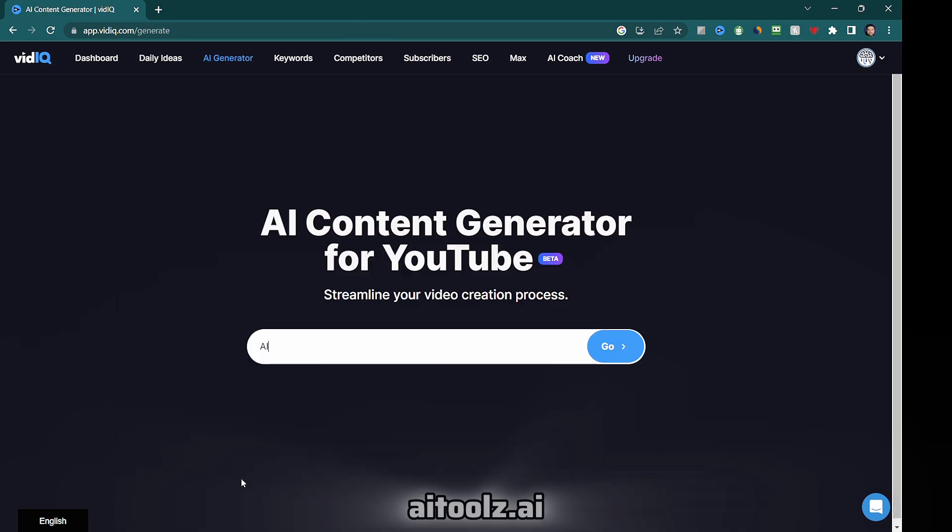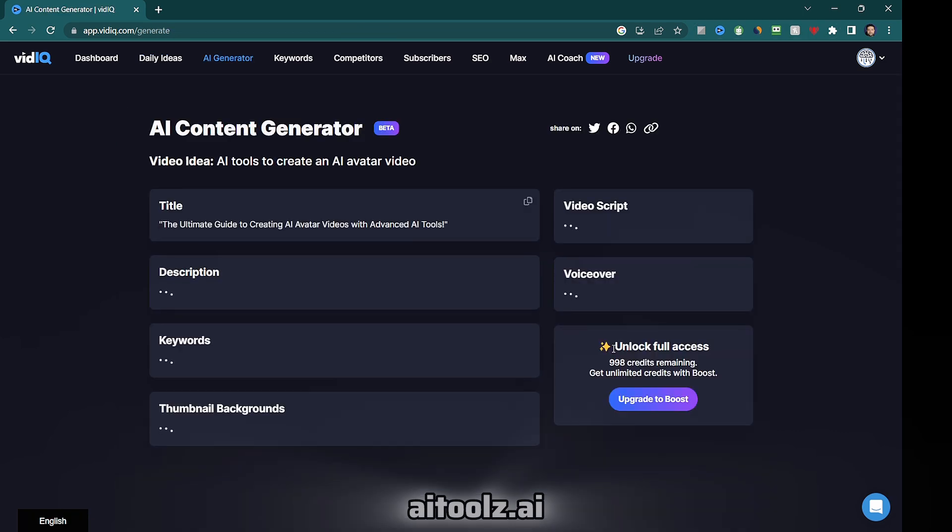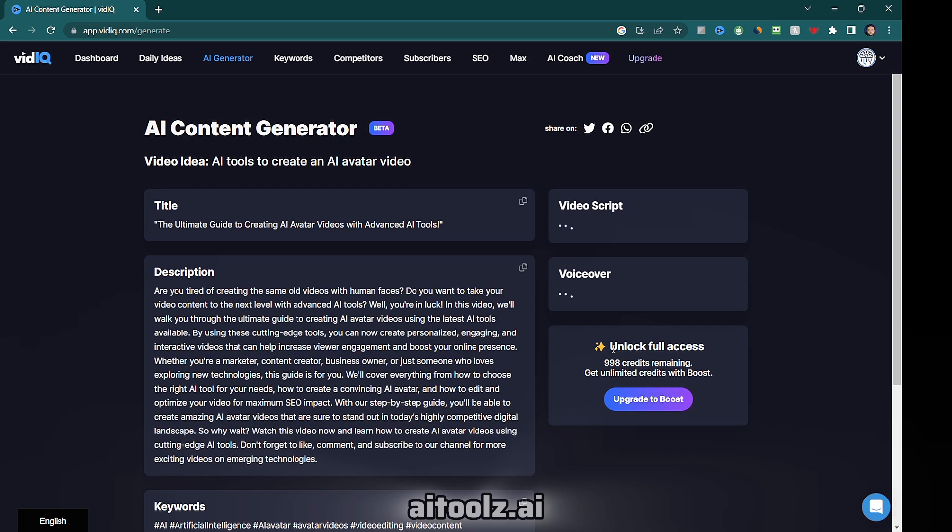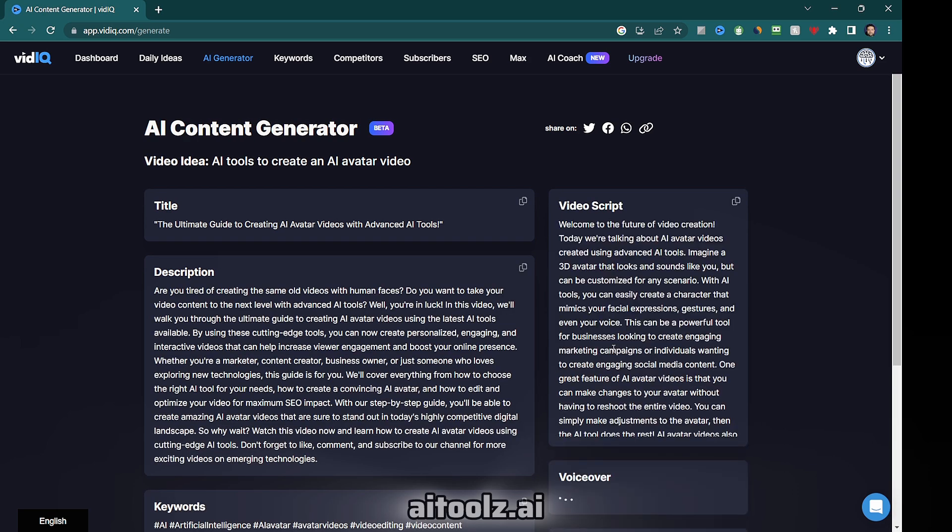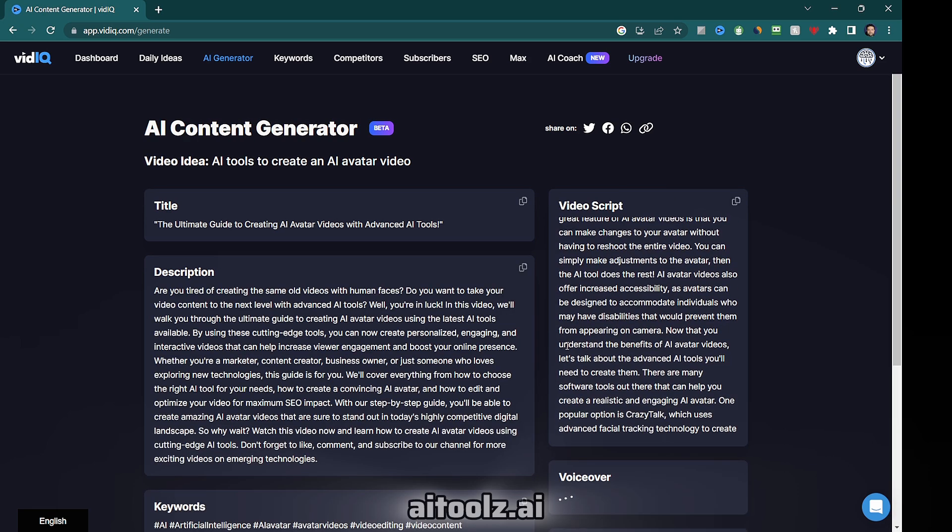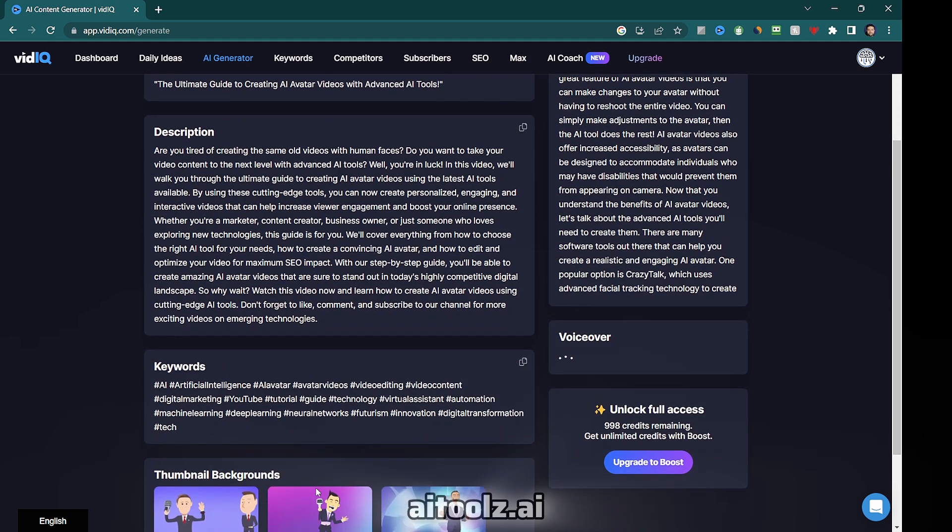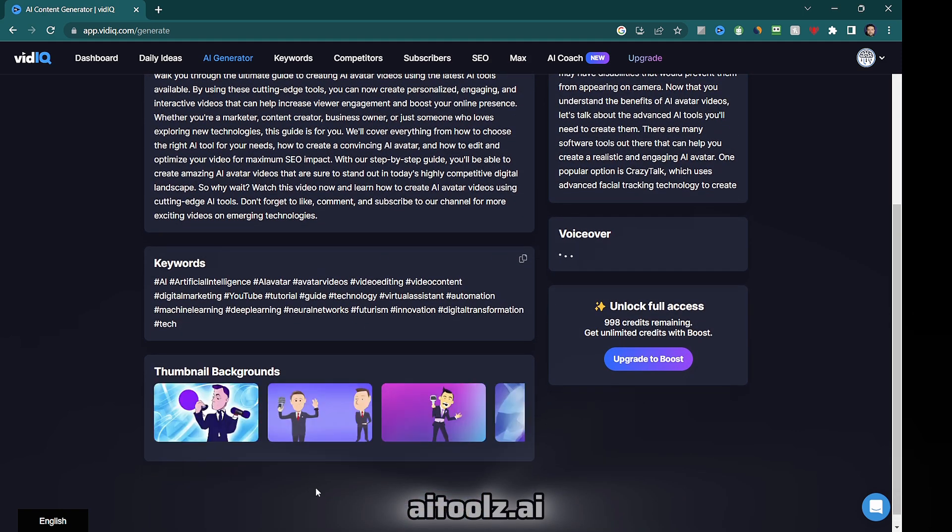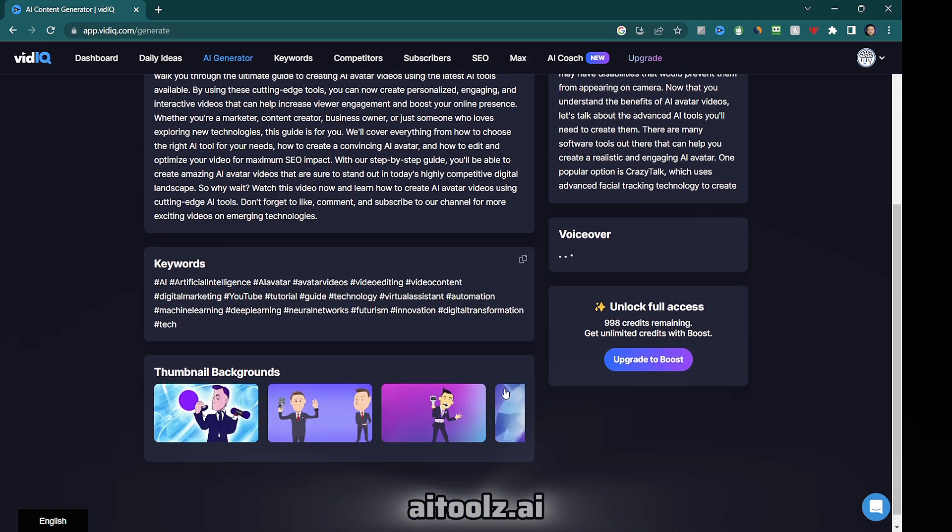The vidIQ AI generator is a time saver, creating video titles, descriptions, scripts, and tags automatically based on your topic. It helps you find the perfect keywords and tags for your videos and can even generate thumbnails.